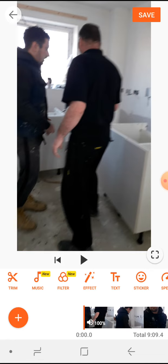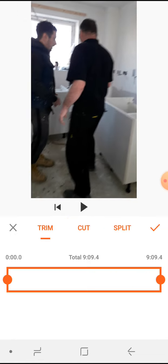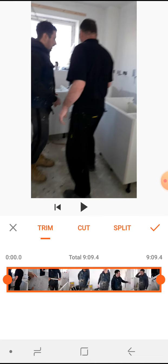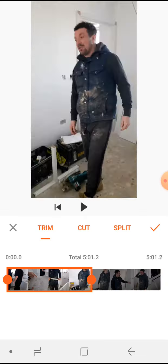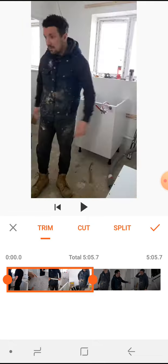You'll find Trim, and you've got a couple of options — you can either trim, cut, or split. I'd use whichever one you're ready with, but for me you could use the Trim one and trim it down to about five minutes.